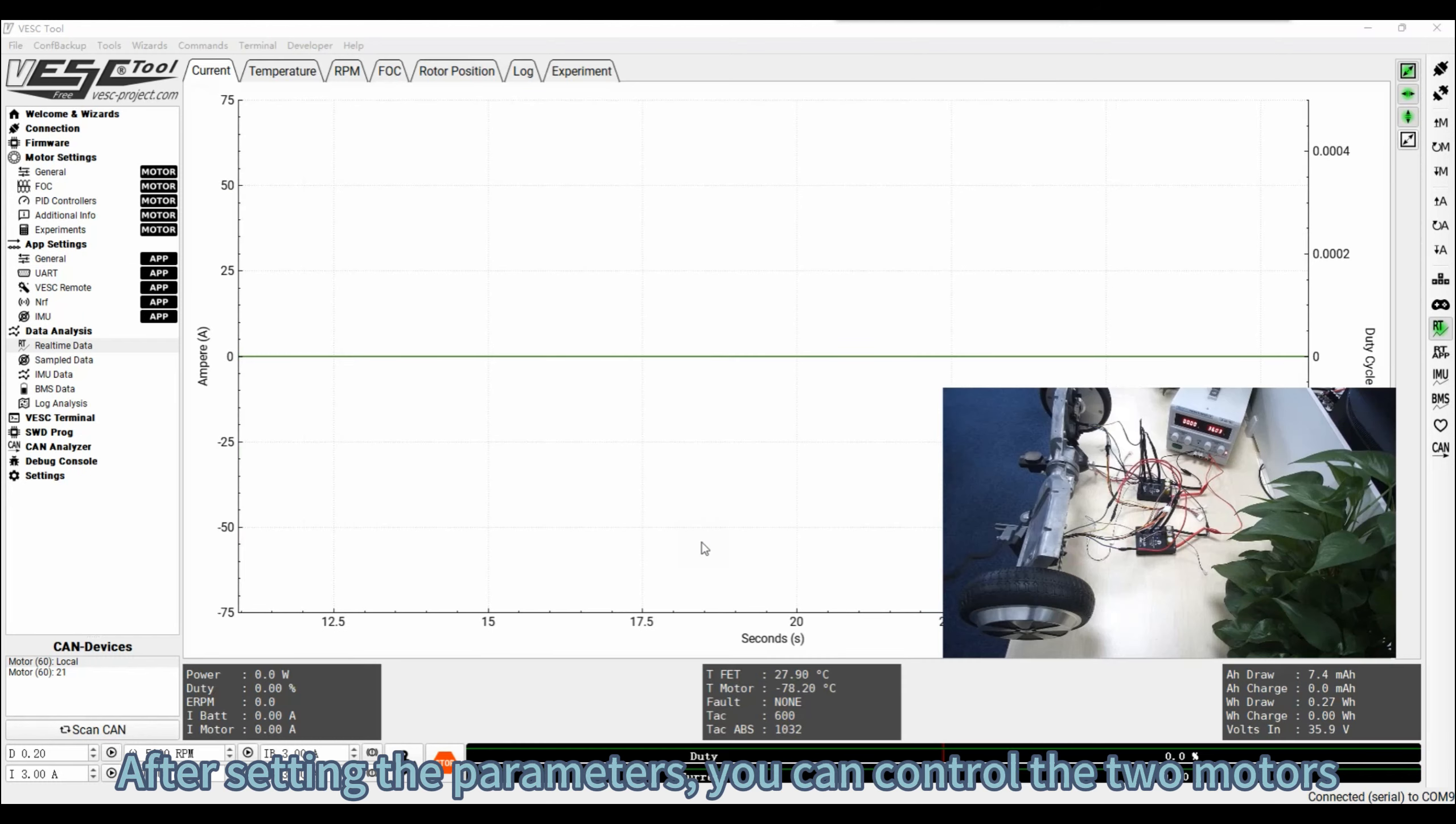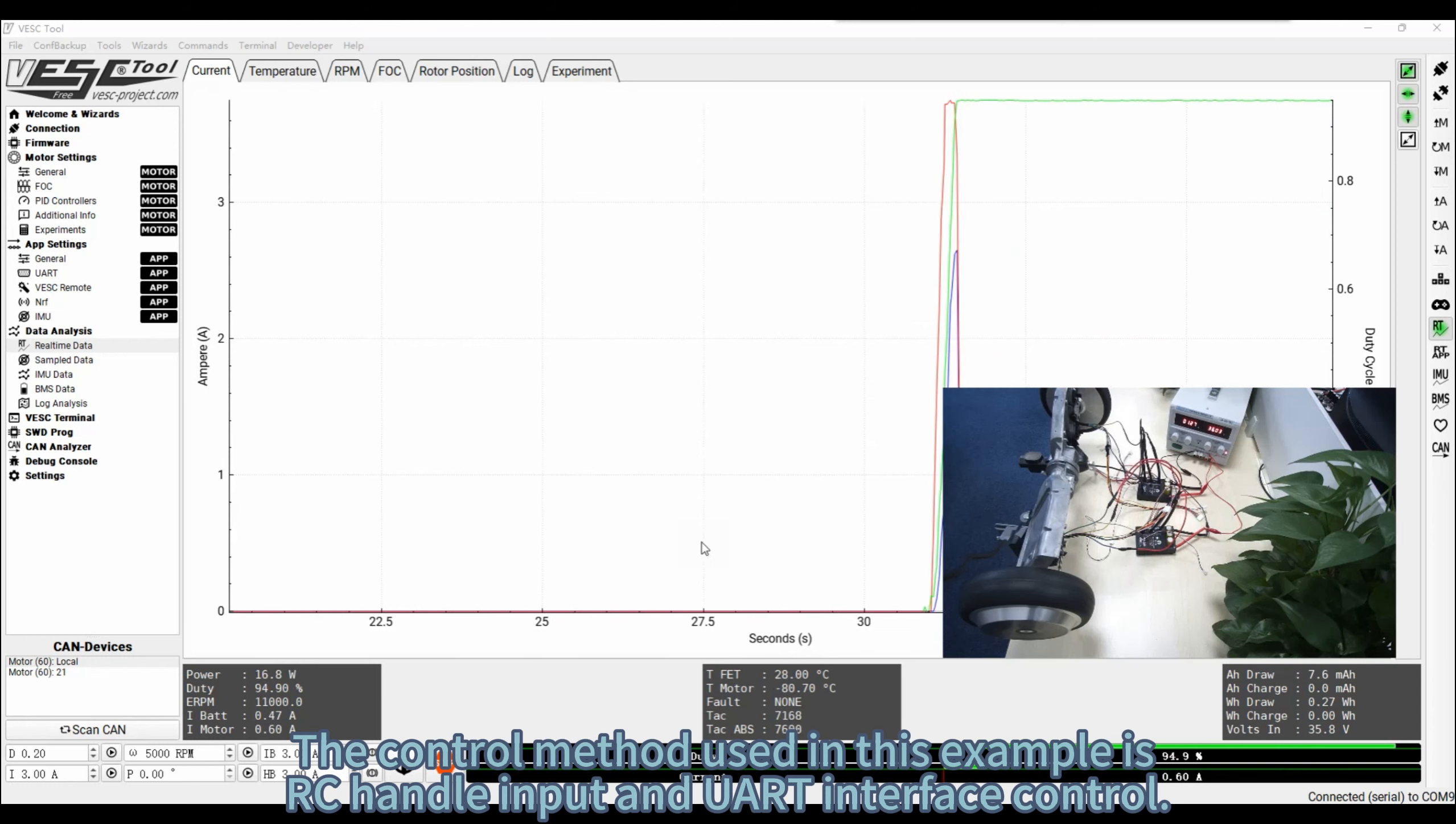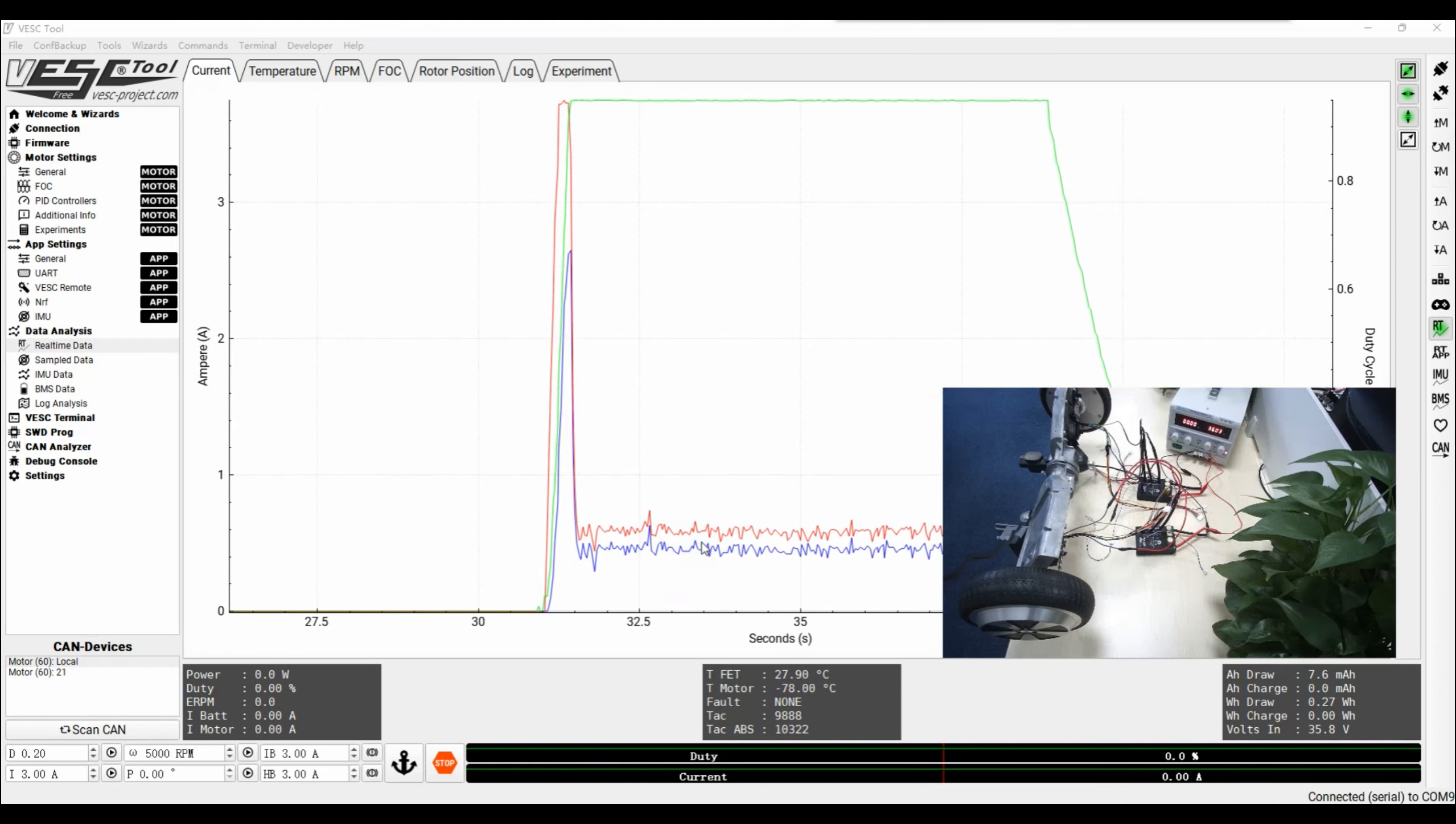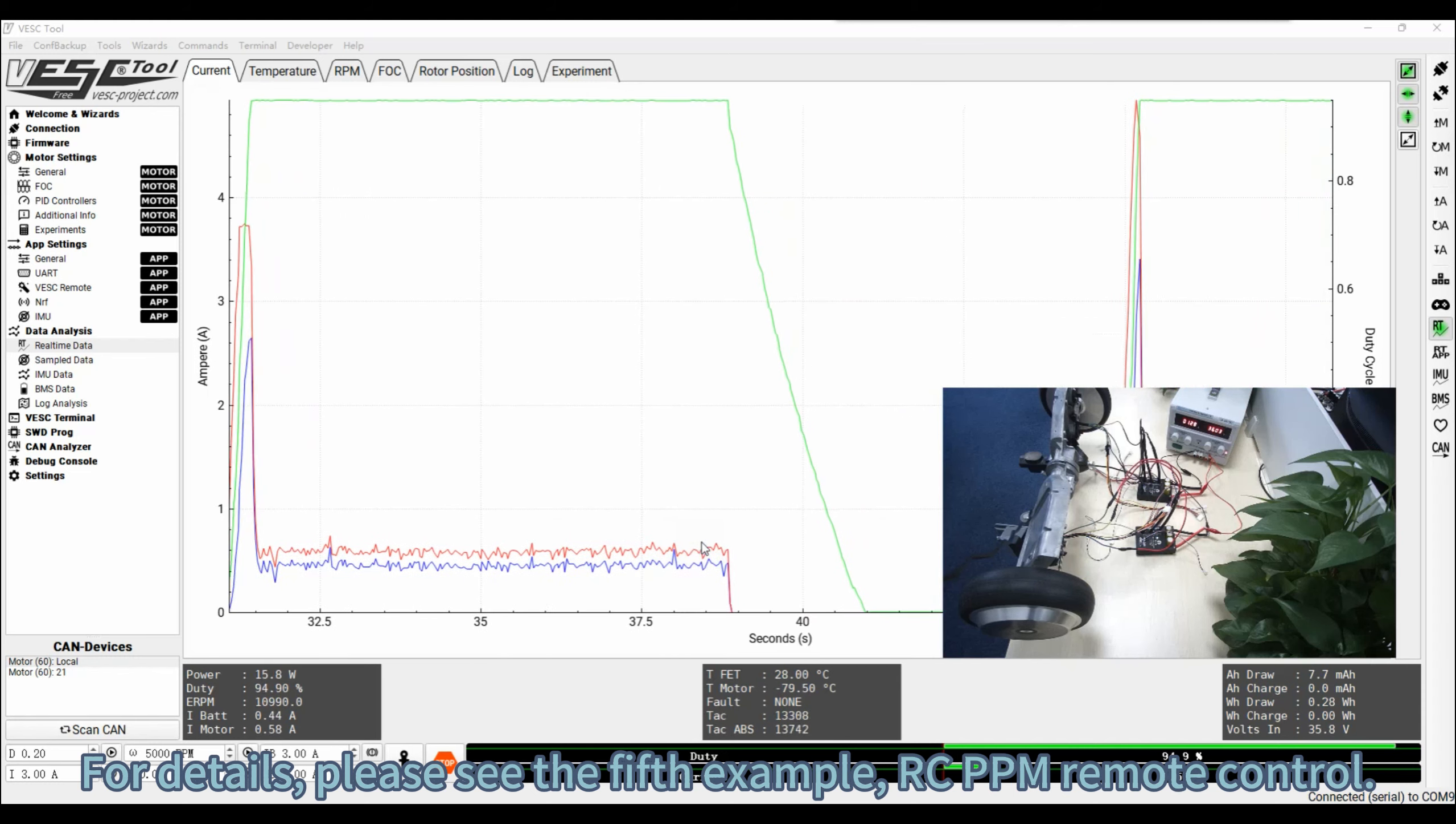After setting the parameters, you can control the two motors. The control method used in this example is RC Handle Input and UART Interface Control. This video does not show the configuration process. For details, please see the fifth example, RC PPM Remote Control.